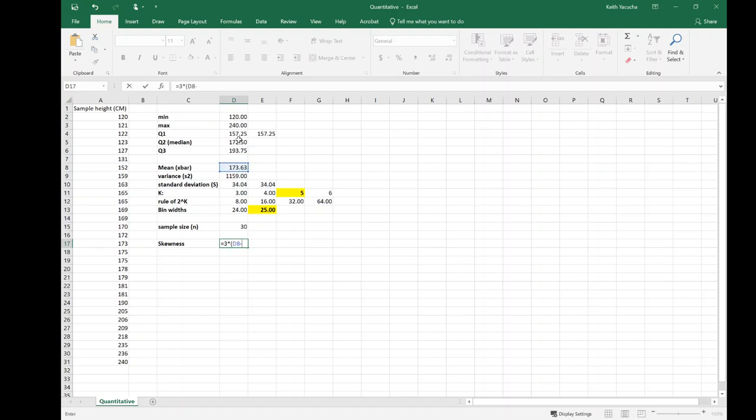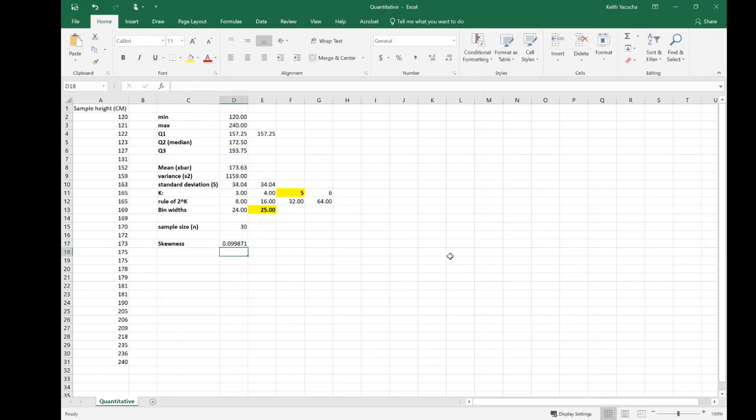The one we were using in this course was three times—we just have to do it by hand—three times our mean minus our median. So median is second quartile. Three times that difference divided by our standard deviation, 34.04. In this case I work out my skewness and I find that I'm pretty close to zero. There's a slight positive skew but that's not too bad. I'd expect this distribution to be fairly symmetric. Really what I can take away is that when I go to create this histogram, I should expect it to be roughly symmetric, kind of falling off evenly to both sides.